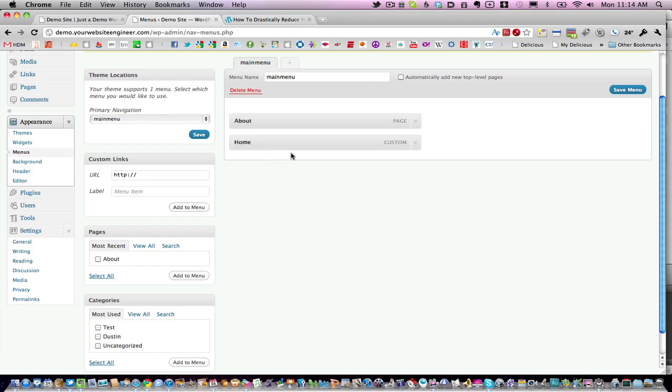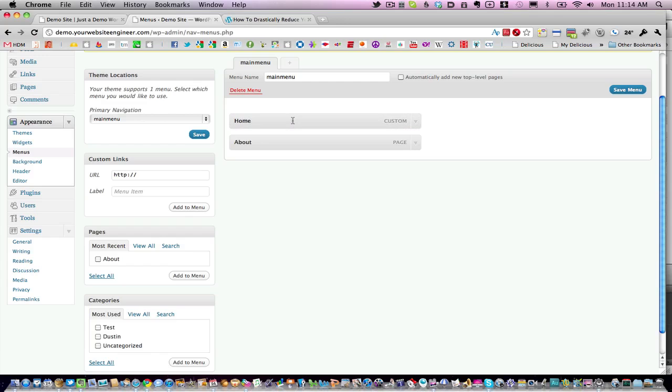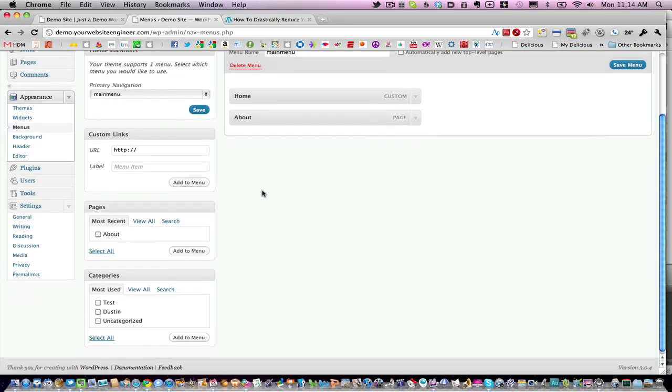If you've never used the menu structure, it's really neat. You can just drag and drop and put things exactly where you want. Now we want to show that we have two different blogs, so I'm going to add the two different categories for those blogs.